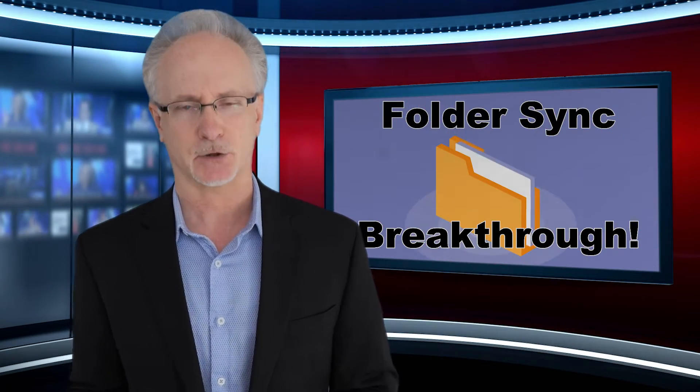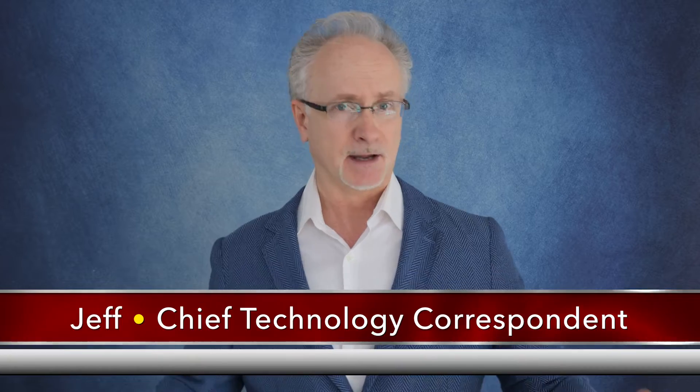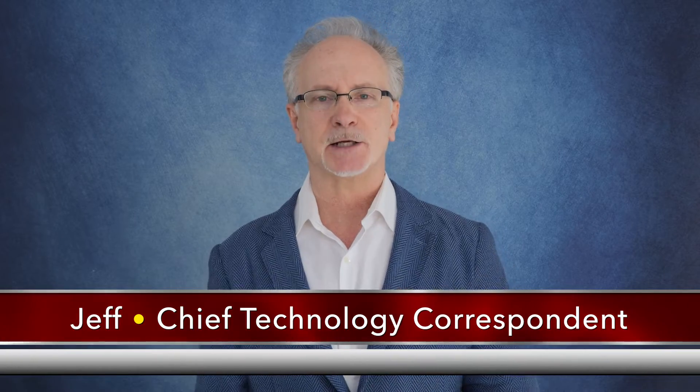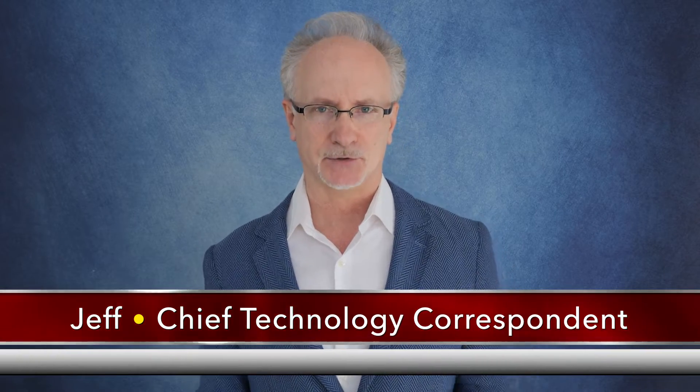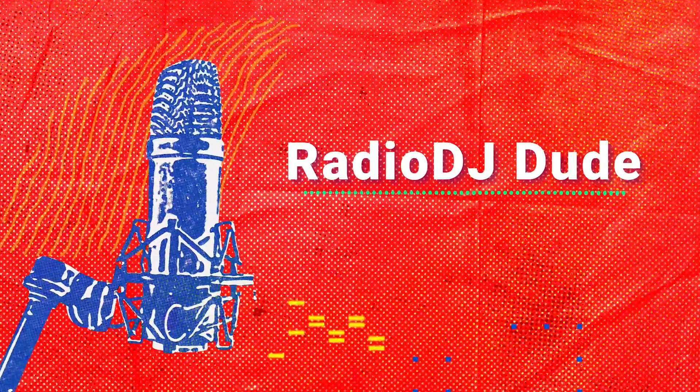For the complete story, we go to a top-secret mountaintop laboratory and check in with technology correspondent, Radio DJ Dude, Jeff. As Jeff mentioned, this is a true breakthrough, and the effects are sending shockwaves through the Radio DJ community. For more, let's jump right in. We are on the air.